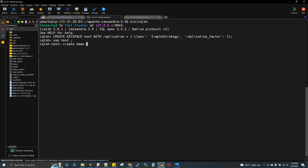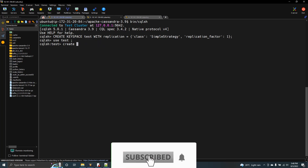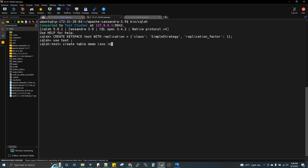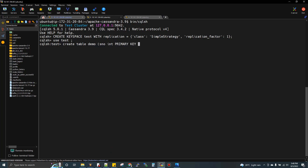Now we need to create a table. We create a table called 'demo' with a serial number column of type int as the primary key, and a 'p_name' column of type text.